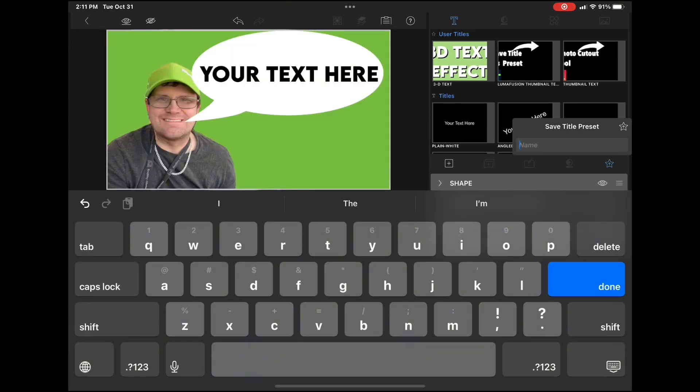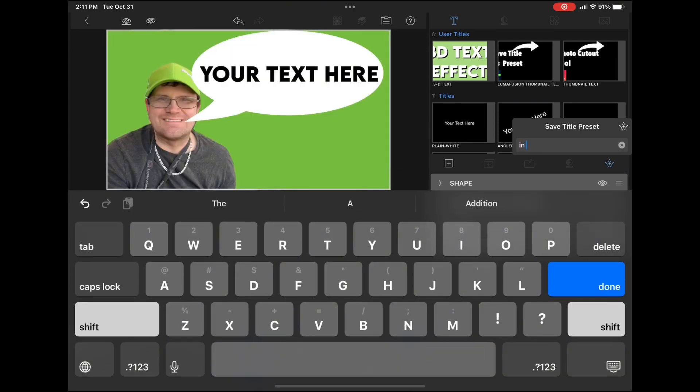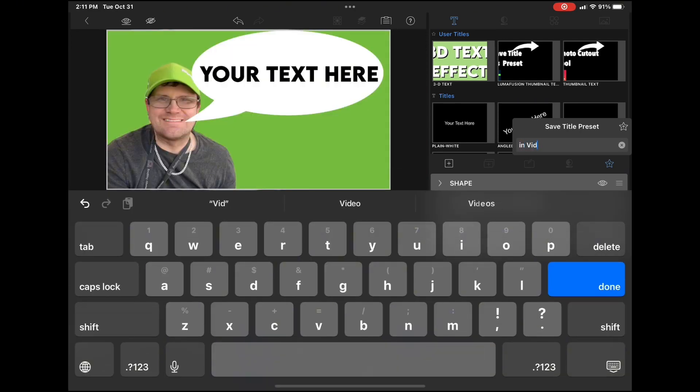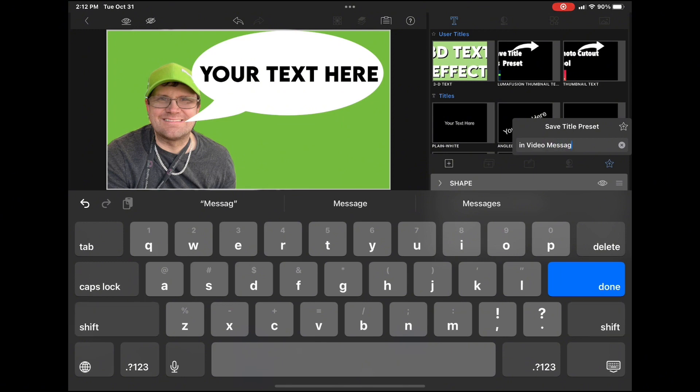To do that, just tap on the star and give your preset a name. I'm going to use the name in video message.